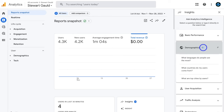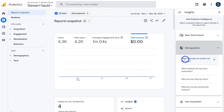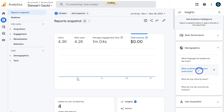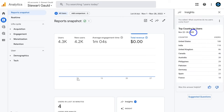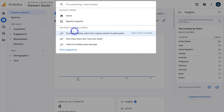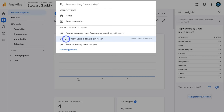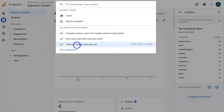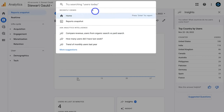Within insights, if I navigate to demographics I can see questions like what languages do people use the most, or what countries do my users come from. Clicking a question generates that data automatically. You can also use the search bar to ask analytics intelligence questions such as 'how many users did I have last week?', 'trend of monthly users last year', or 'compare revenue from organic search versus paid' — and Google Analytics will generate that information.